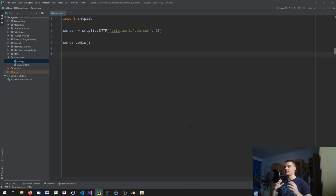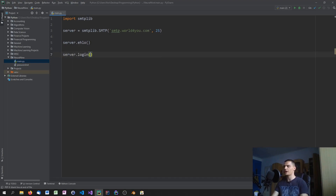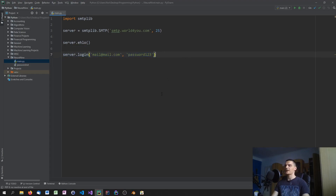What you essentially need to do is call server.login() with your email address and password. You can do it directly in the script if you're just experimenting with a throwaway account, but I would not recommend it for anything serious.